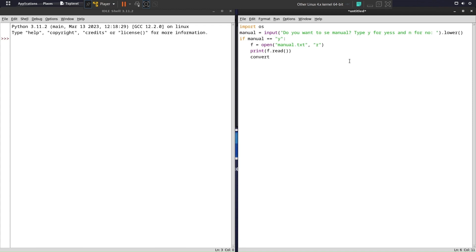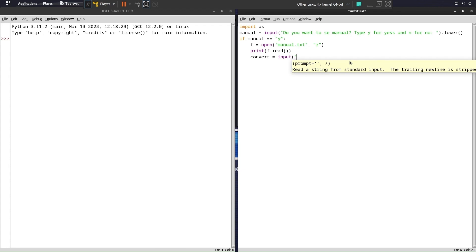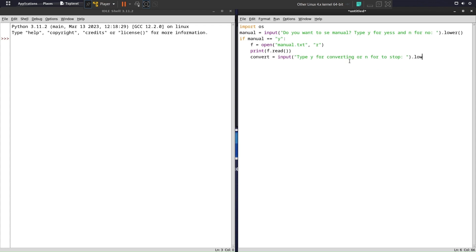Now I'll create a variable 'convert' and ask the user: do you want to stop this program or do you want to convert a file? Type 'y' for yes to convert or 'n' to stop. I'm also using the .lower() function so the user's input is converted to lowercase. If convert equals 'y', we proceed.